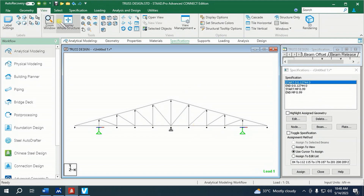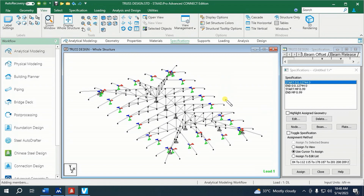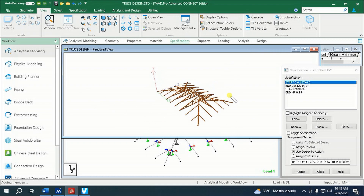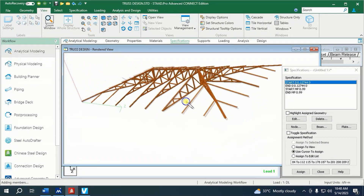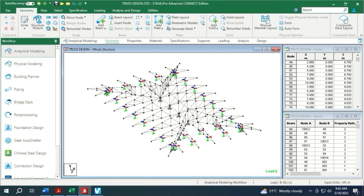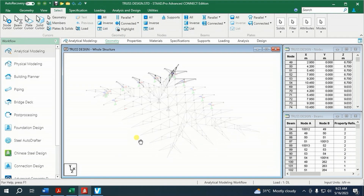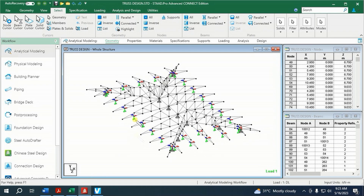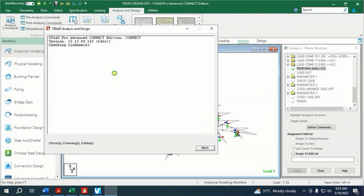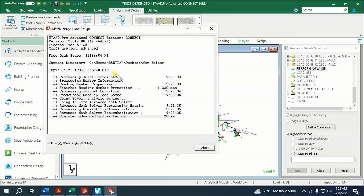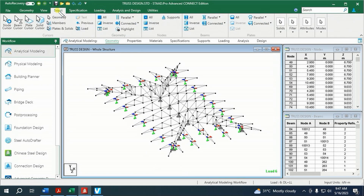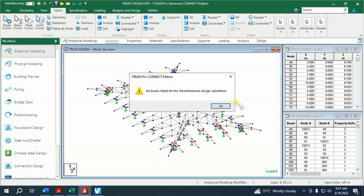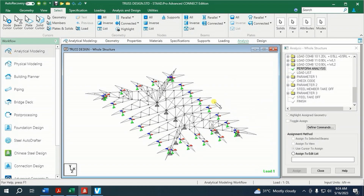We'll introduce our stiffeners here. These are now the rectified trusses — same size, same load application, except that we added stiffeners here in the overhang. Run analysis. Now all the members pass the design.